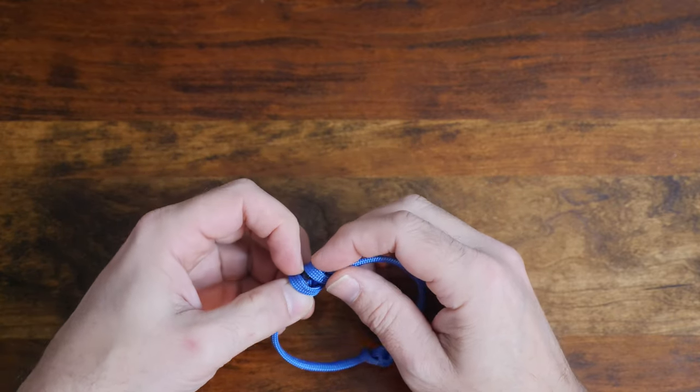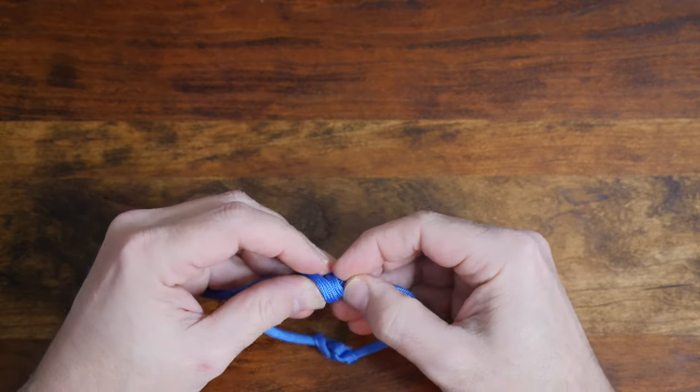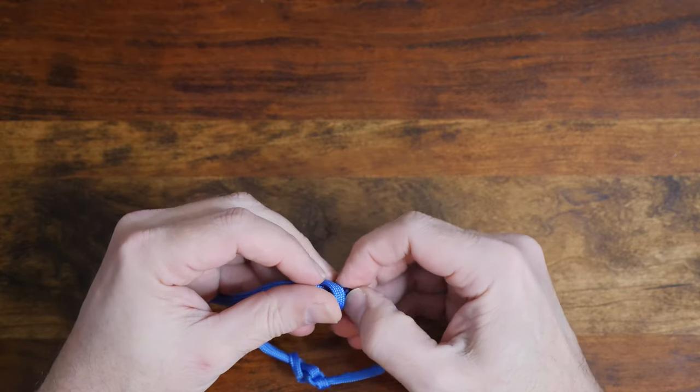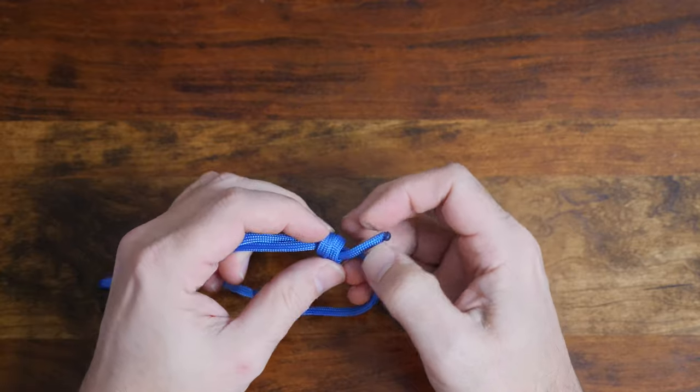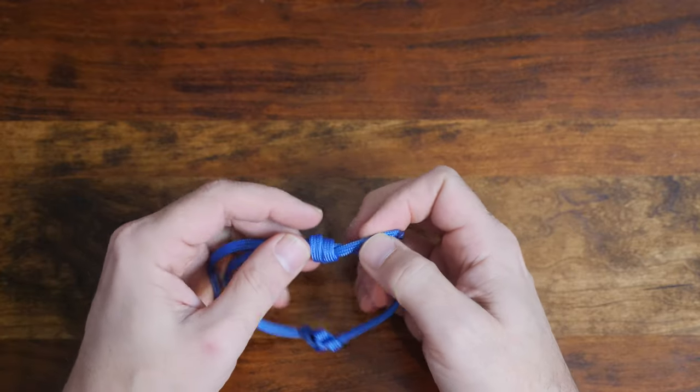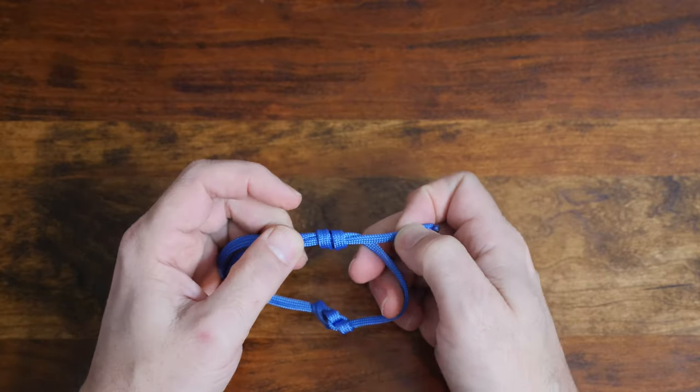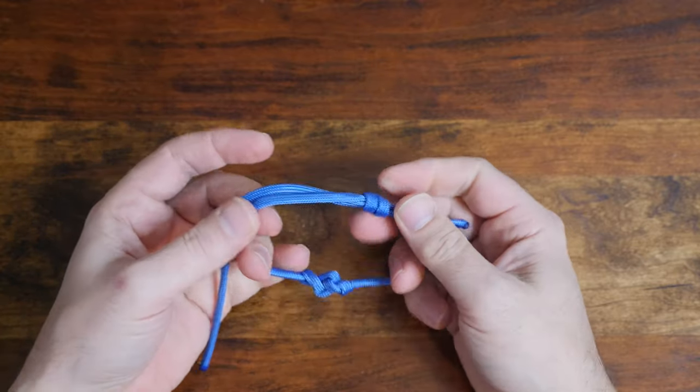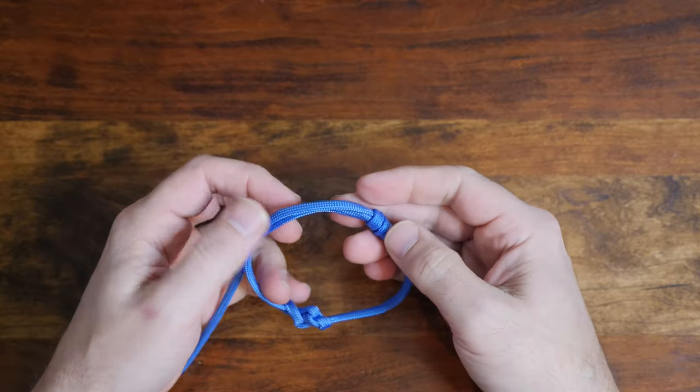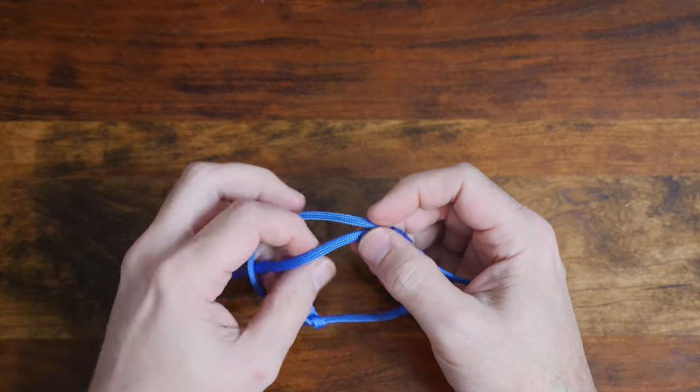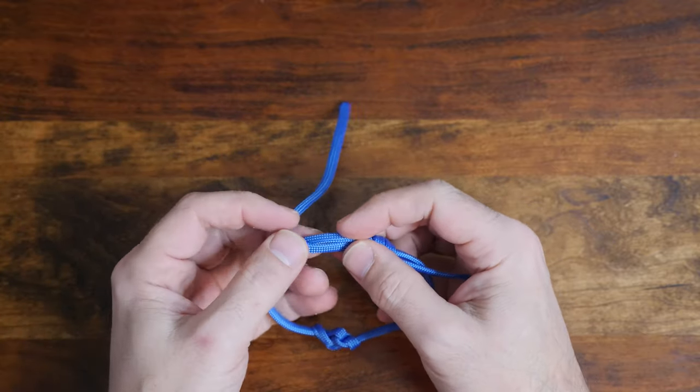From there take the working end and pass it through the center of your wraps. Once you have the end through the wraps, carefully cinch up the knot. You want the knot to be snug, but don't over tighten it or it'll be difficult to adjust later on. Now let's repeat the knot with the other end.